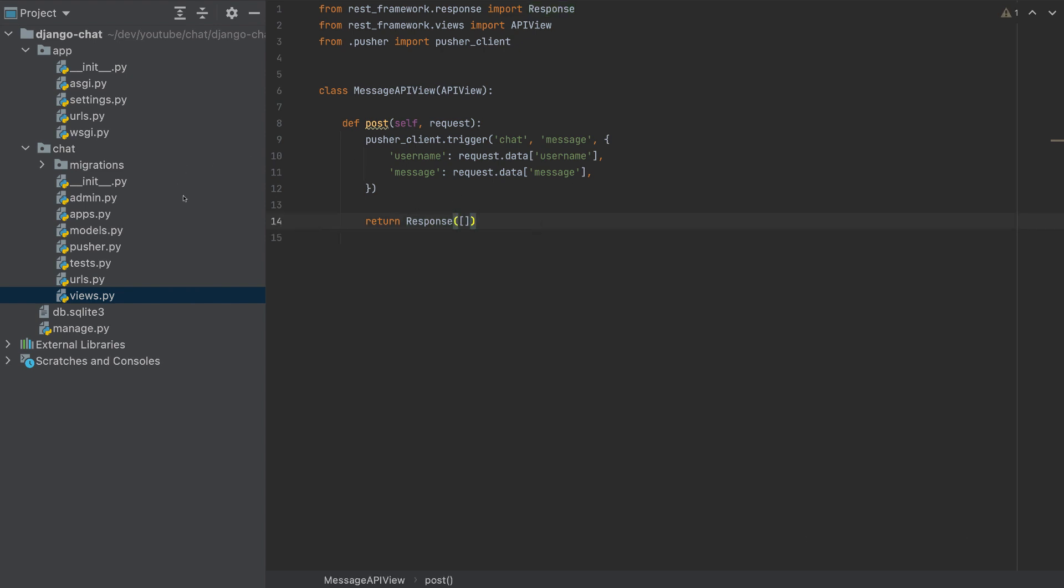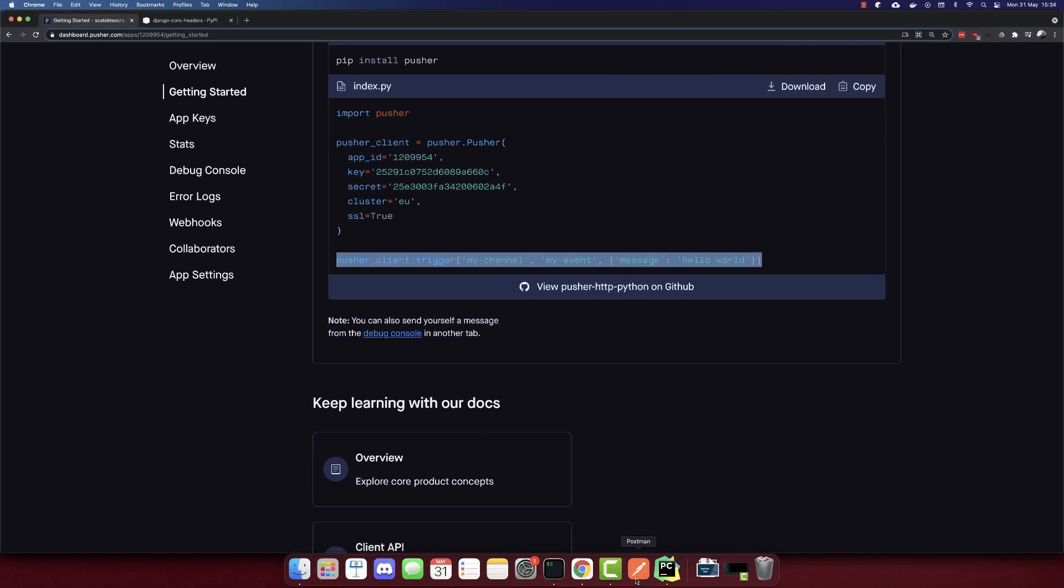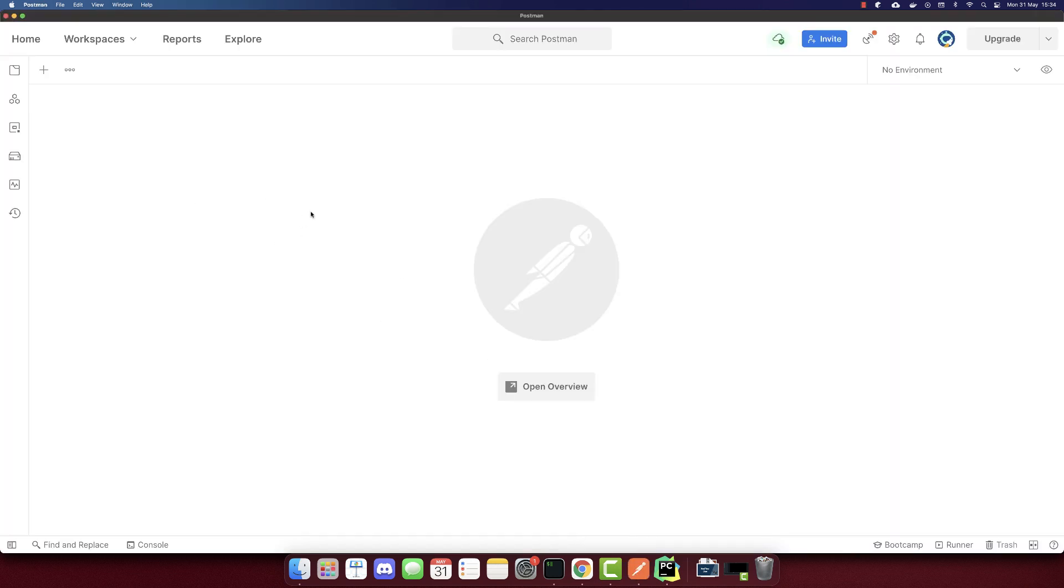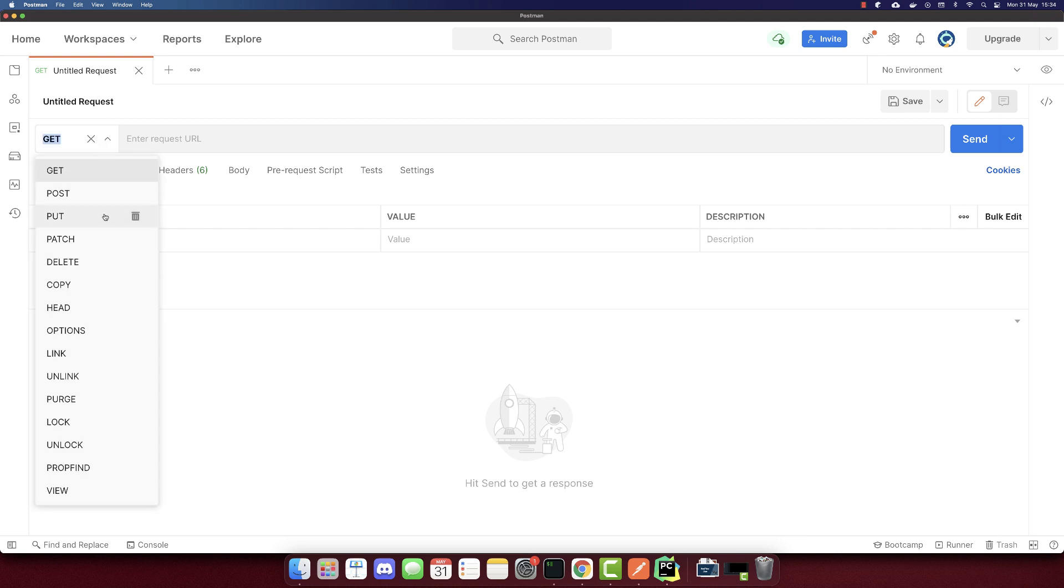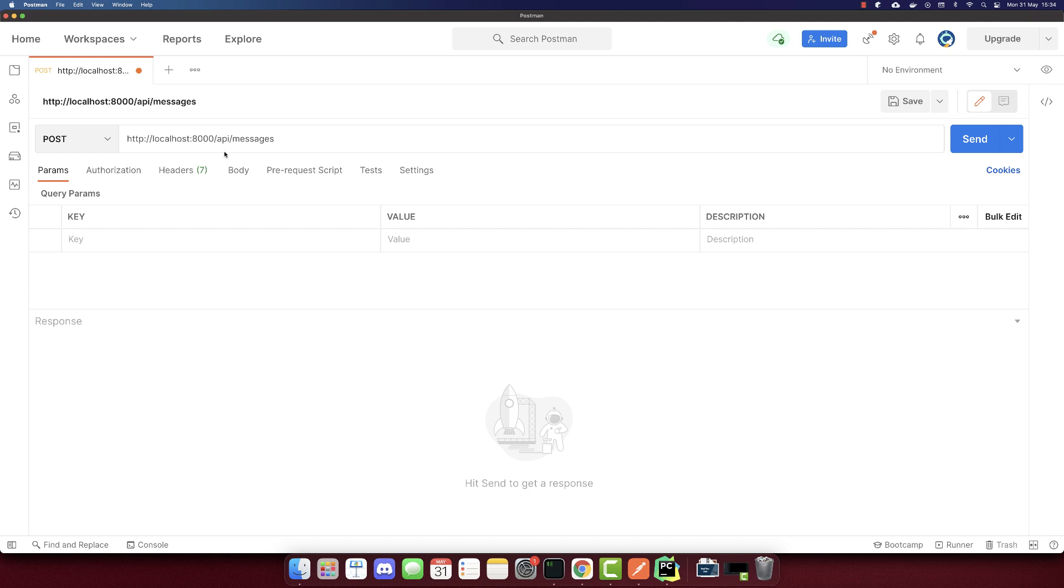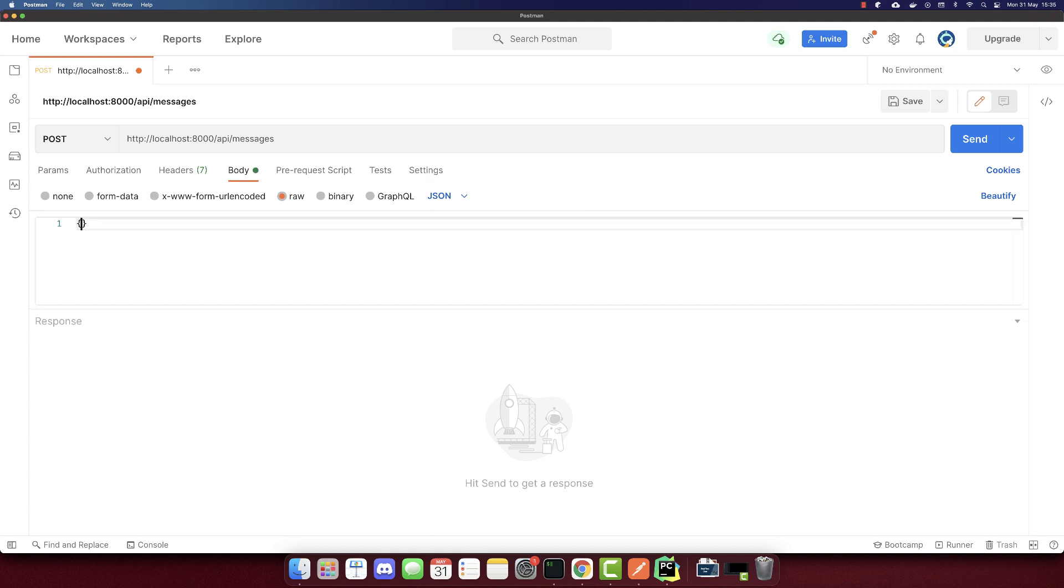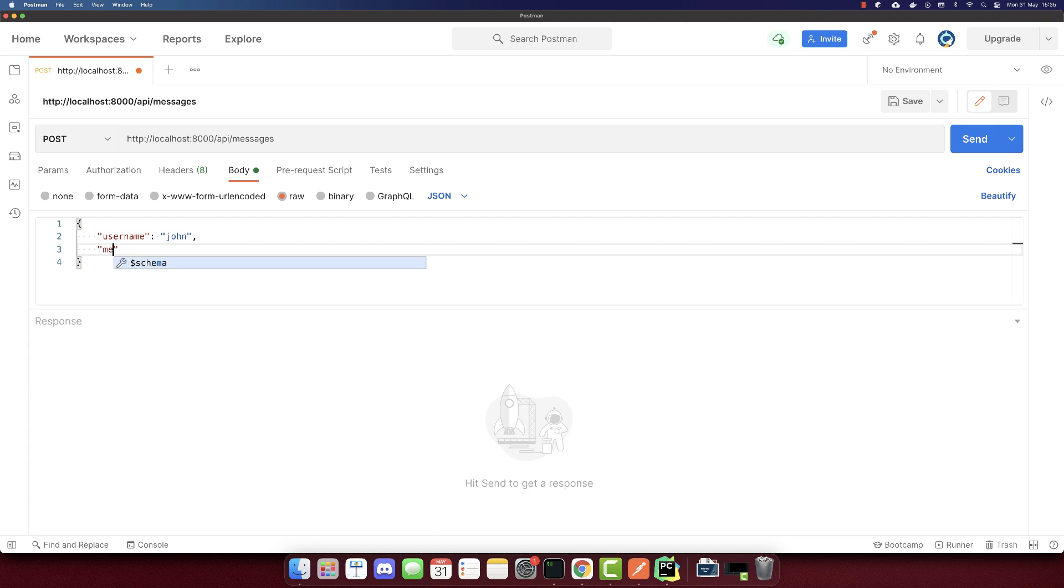This is our Python app with Django. This is the connection with Pusher, and we'll send this message to test it. Make sure to install Postman. So I already installed it, and we have to send the POST request to HTTP localhost port 8000 slash API slash messages. And this will be in the body, I'll send a message here. So the username will be john, and the message will be hi.